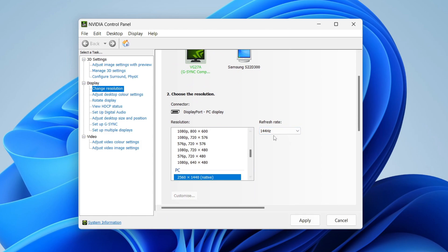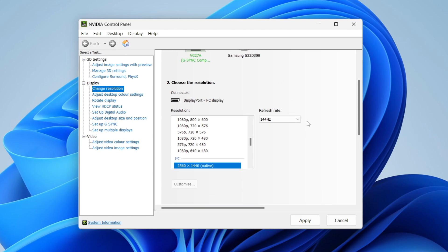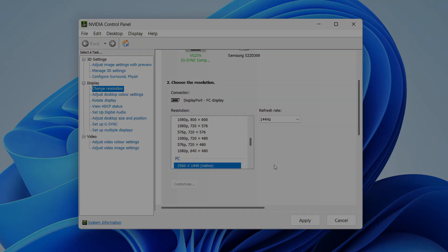You can select the display you want to change it for. Make sure you click Apply on the bottom right and your settings will be changed. That's it! Those are two different ways you can set and change the refresh rate in Windows 11.